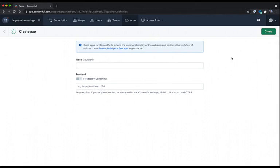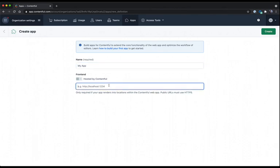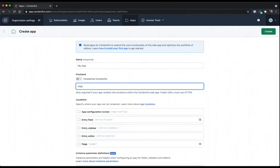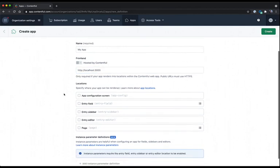Here, I'm presented with a form to start filling out to create my app definition. Of course, my app does need a name, so I'm going to give it the name of my app. And as we develop locally, we'll see that we can host our app on our local machine, and if we use the create contentful app tool, this will be hosted on localhost 3000. So I'm going to go ahead and fill that in here. As I fill this information in, you can see that more of the form gets exposed.